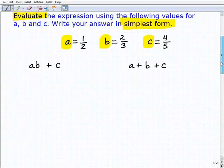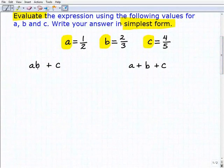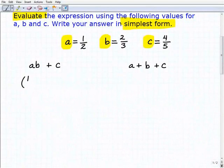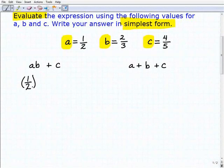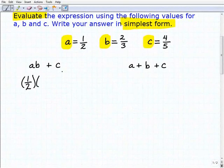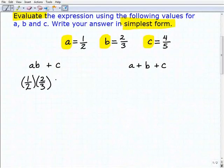Let's get started with the first one: A times B plus C. Remember, AB means A times B. So we're going to plug in our values, and when you do that, you always want to use parentheses around the values assigned. So A is one-half — I'm putting parentheses around one-half — multiplied by B, which is two-thirds, and then we add C, which is four-fifths.